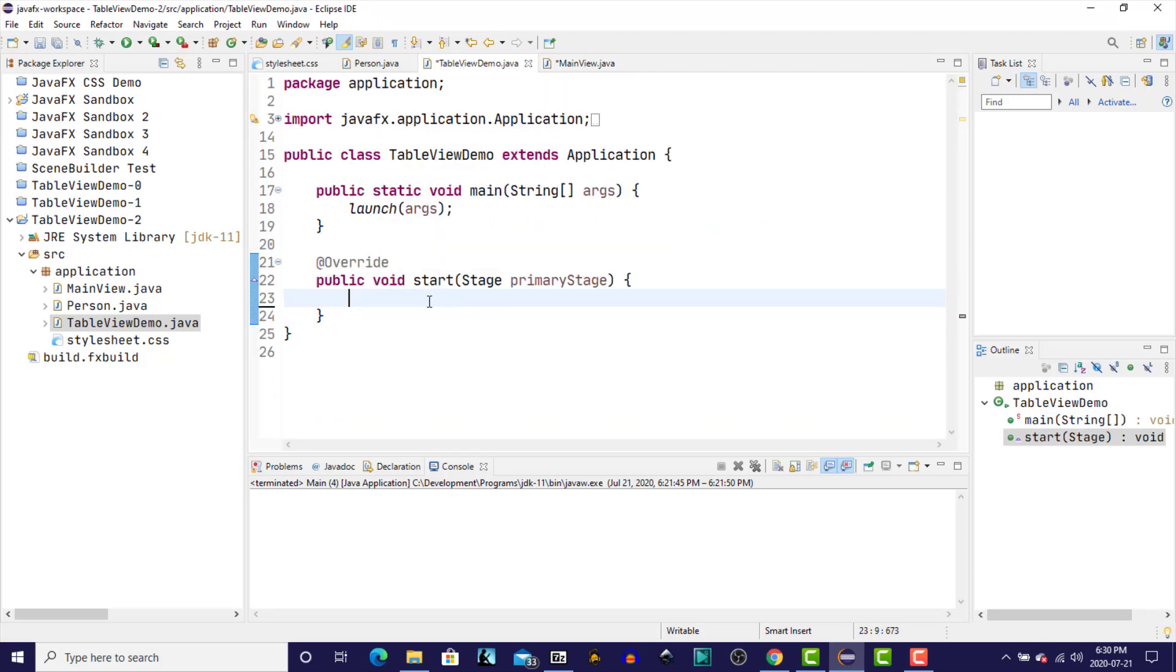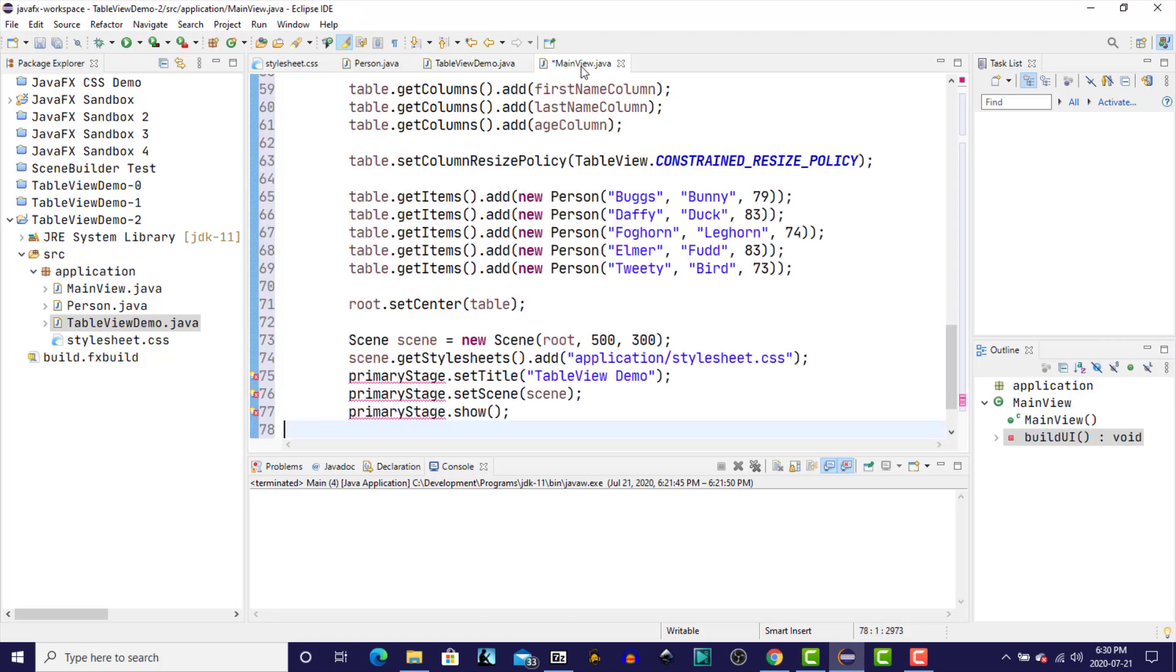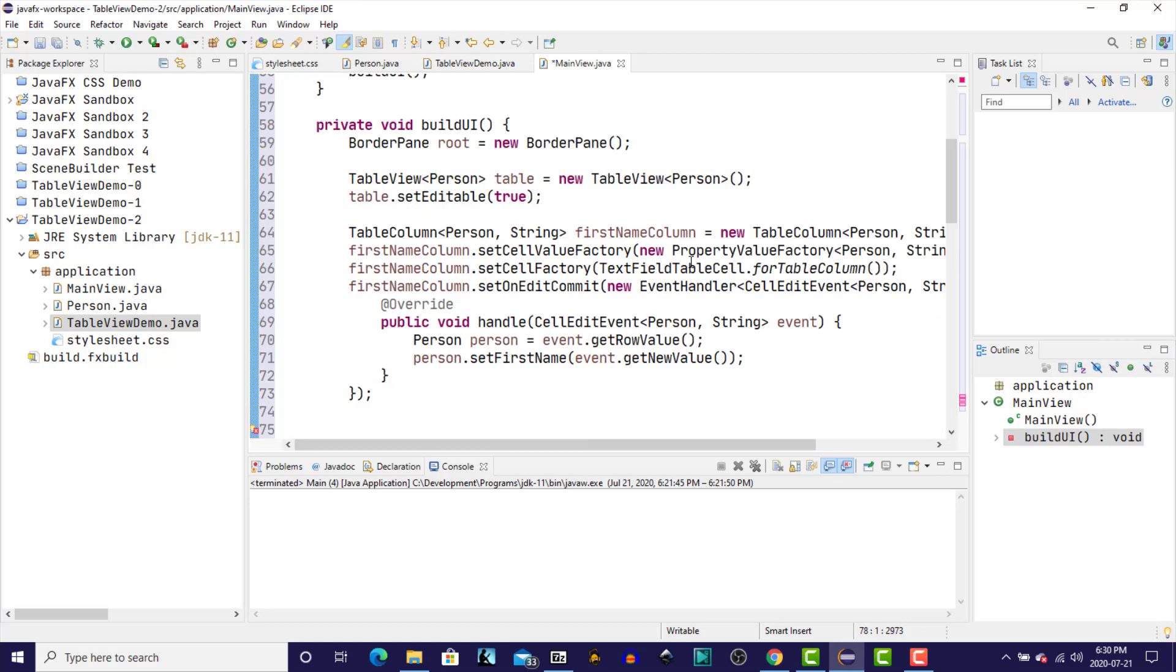We're going to go back, and now in our start method, the only thing that we're going to have in here is a call to main view. So we're going to create main view. We're going to reorganize our imports just to clean things up. Go over to main view.